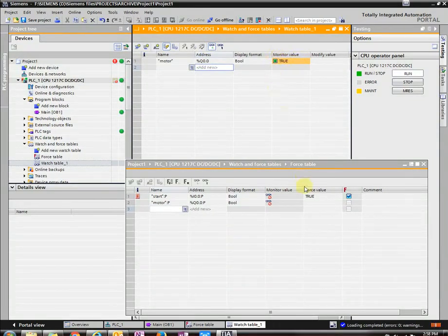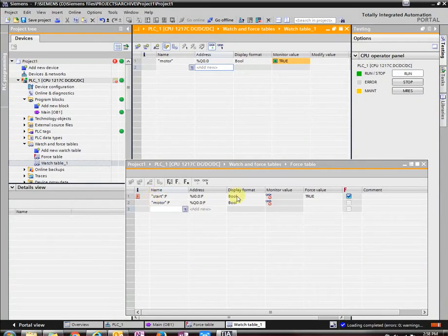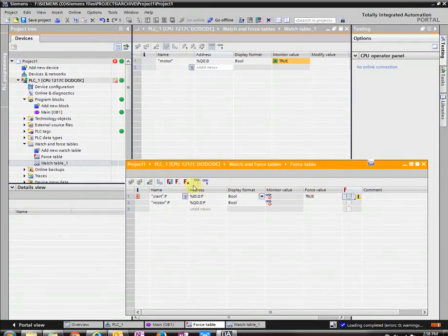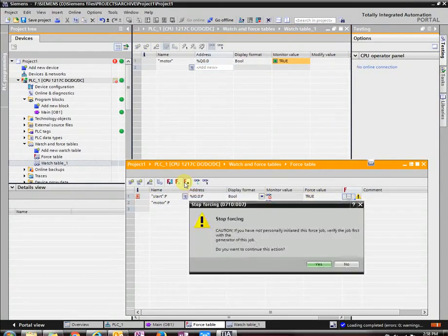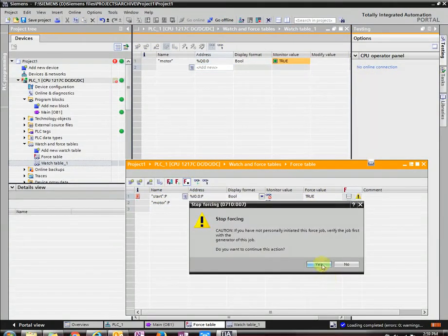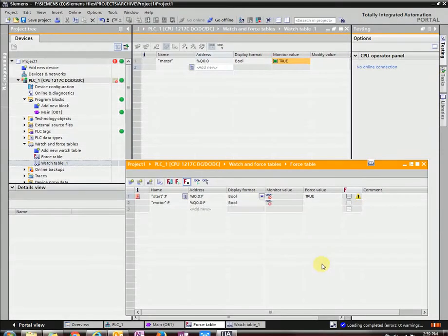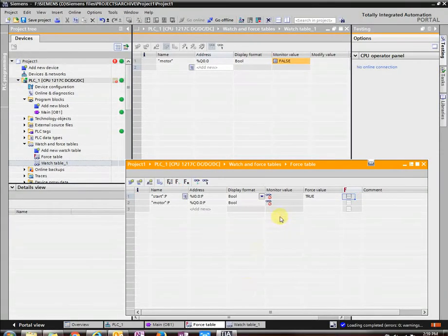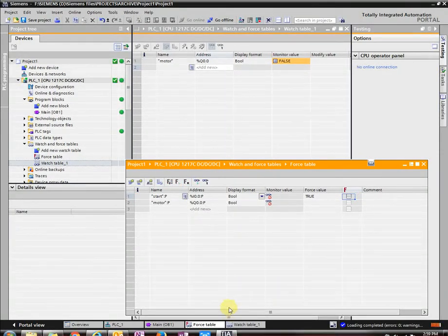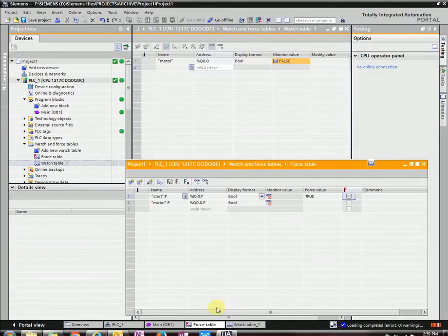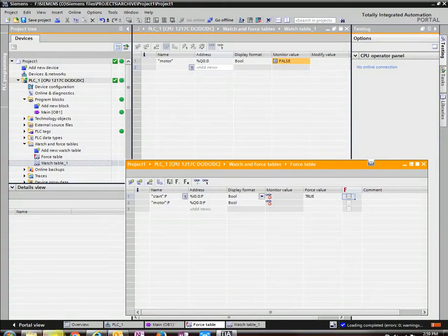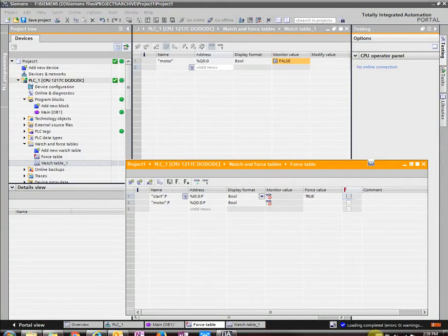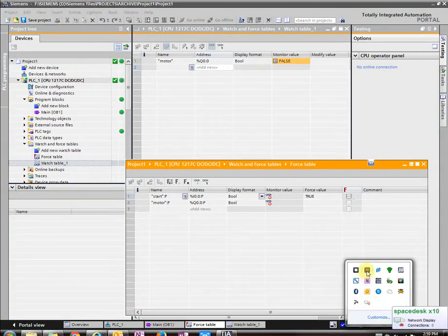So now if we unforce it, that should turn off. All right. That's how to do an open contact.